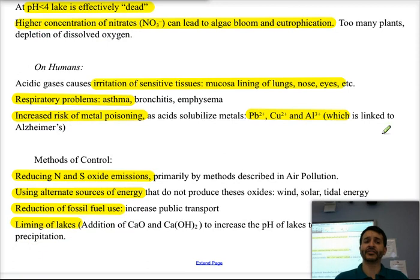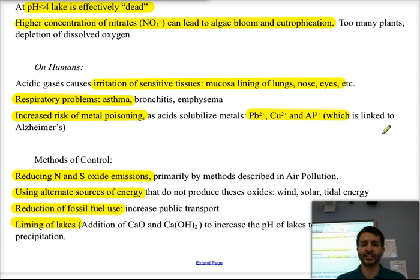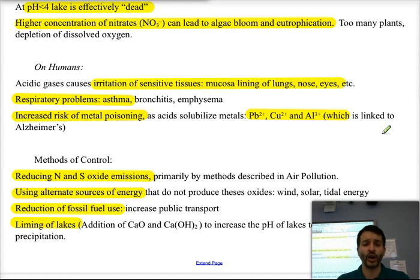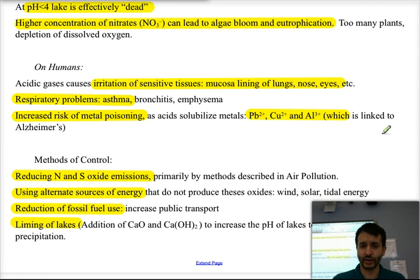Acid rain also affects humans. It can cause irritation of all mucosa — lungs, nose, and eyes — and a series of respiratory problems including asthma, bronchitis, and in severe cases emphysema. It also increases risk of metal poisoning, as water with more dissolved metals will contain toxic species such as lead(II), copper(II), and aluminum(III), which is thought to perhaps be linked to Alzheimer's disease. This is why using filters to remove excess metals from drinking water is important.